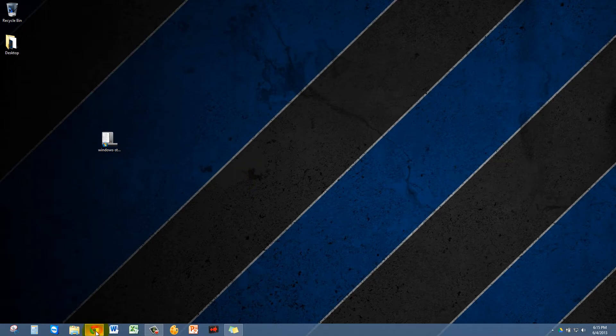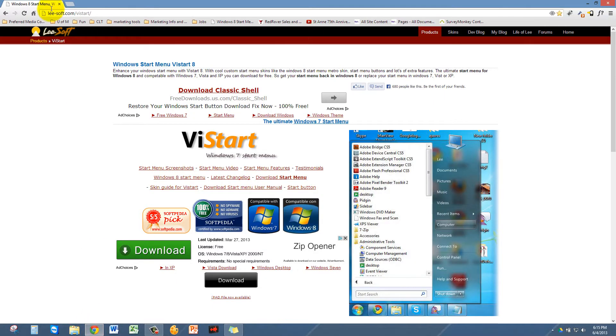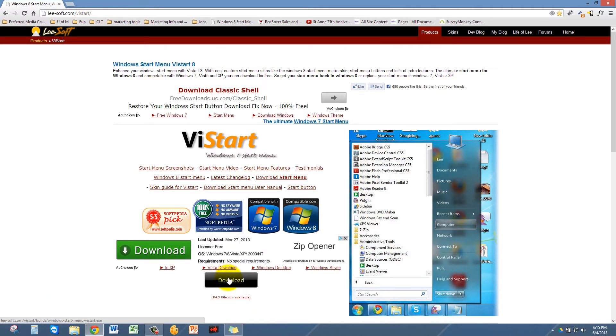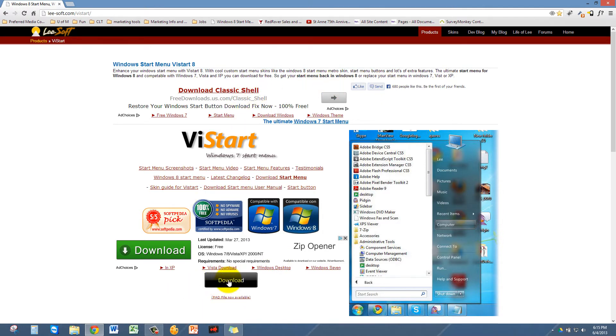So you just go to this website lee-soft.com/vistart/ and you go to download. There's a lot of advertisements so be careful what you click on, but it's this big black button as of right now and click on download.